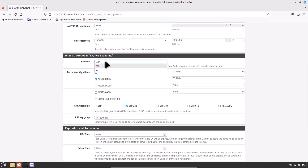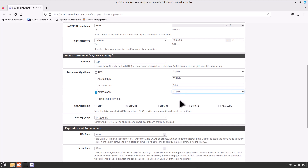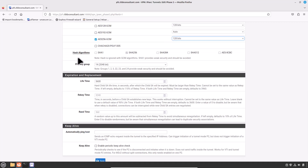For Protocol, choose ESP (Encapsulating Security Payload) to perform encryption and authentication. AH (Authentication Header) is not really useful anymore — it provides authentication only. ESP provides data confidentiality, encryption, and authentication. For ESP Encryption Algorithm, choose AES-256-GCM. This provides a good level of encryption compatible with AES-NI cryptographic acceleration.